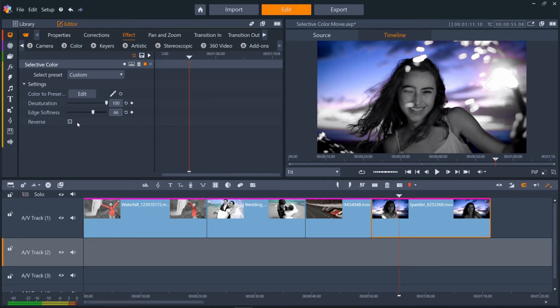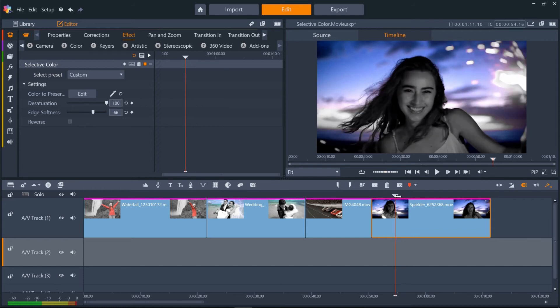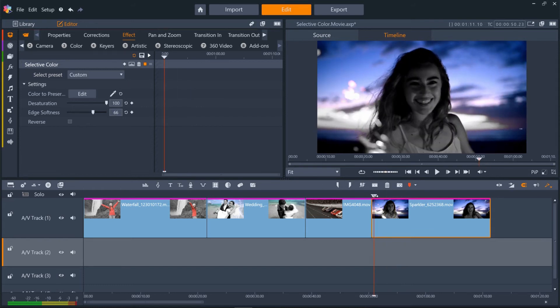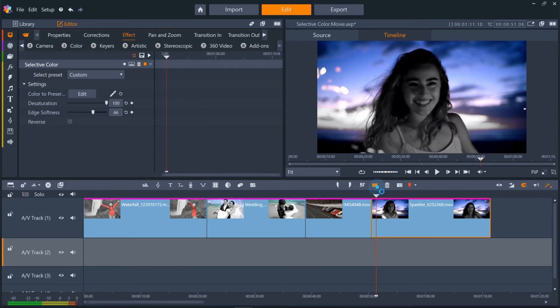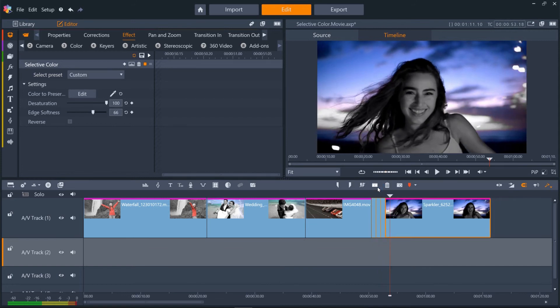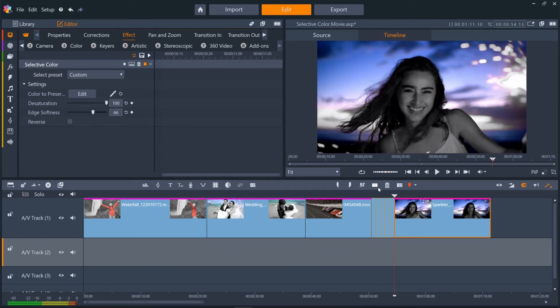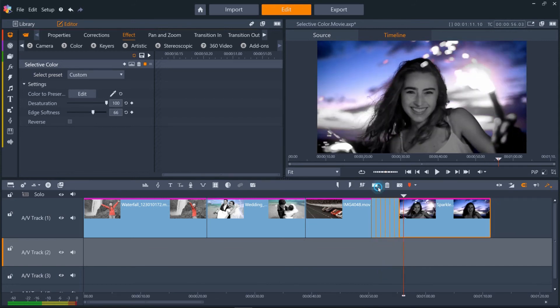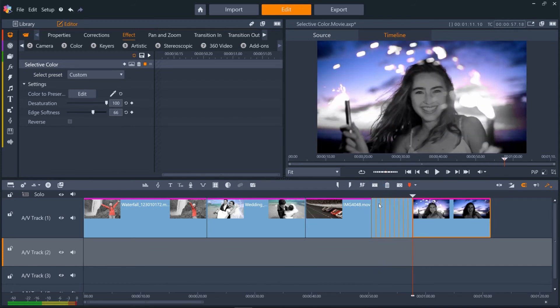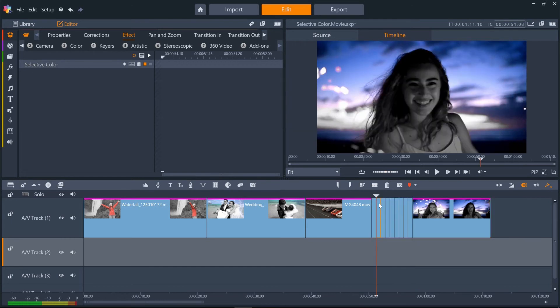Or we can use it for creative effect, switching between the normal and reversed selective colors with quick jump cuts. Let's split this clip a few times at regular intervals, and then select reverse on every second split of the clip.